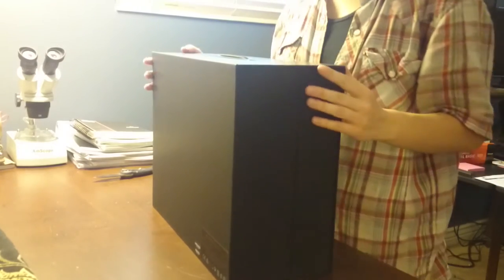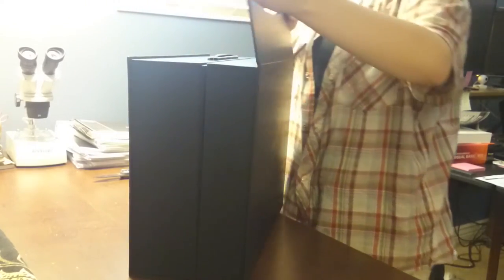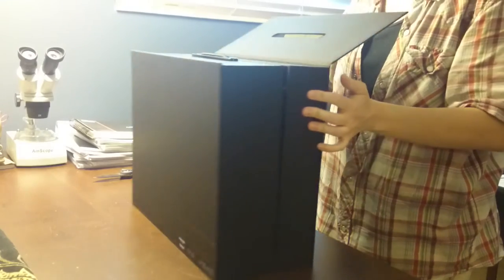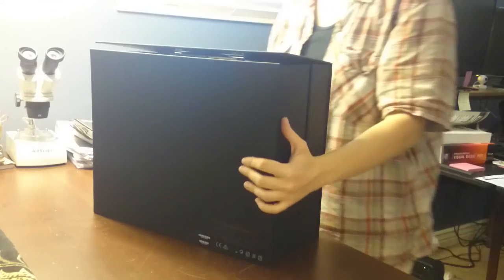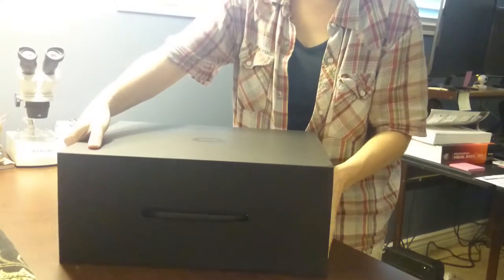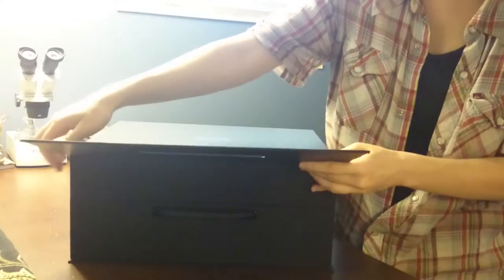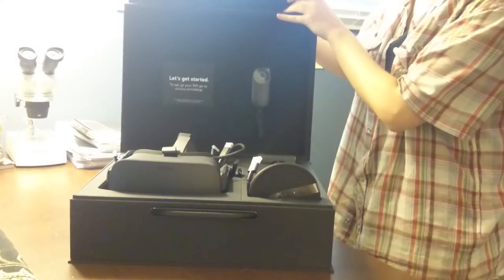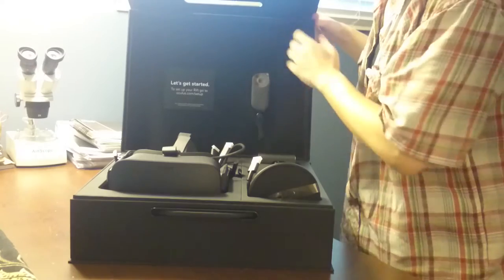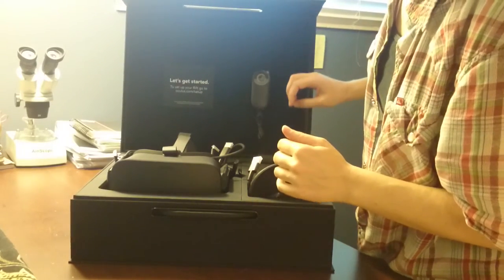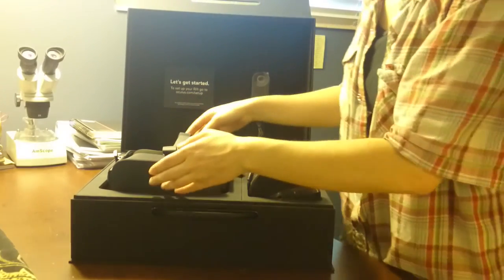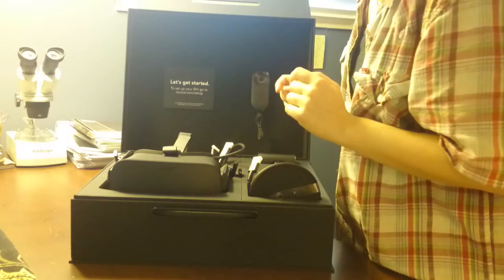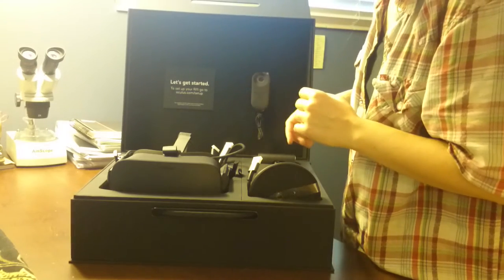This is a fancy box, I must say. Let's see. It smells good. There it is. I'm afraid to touch it.